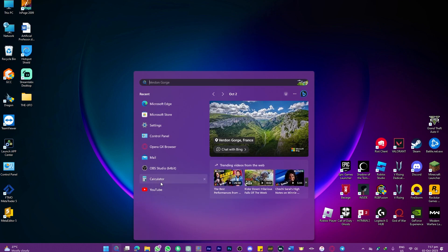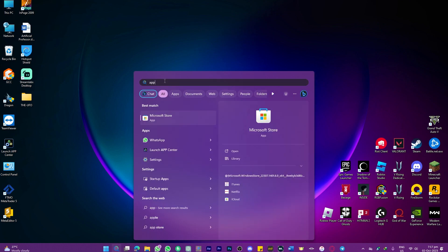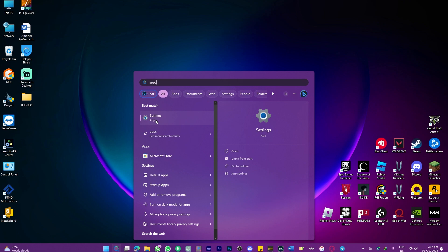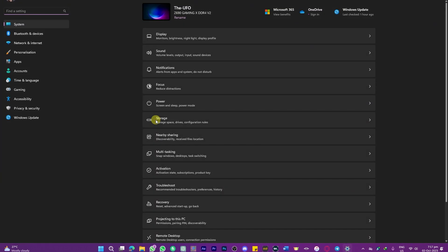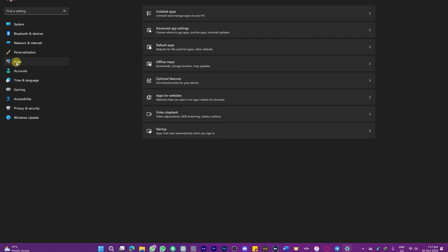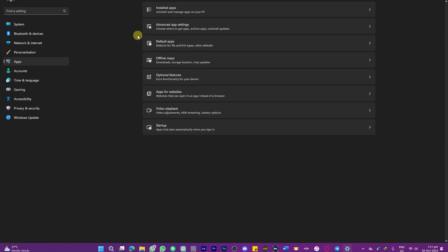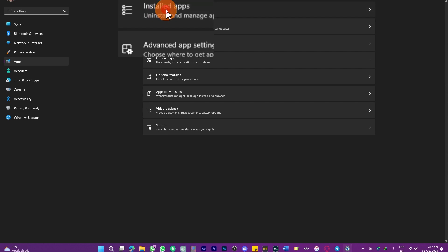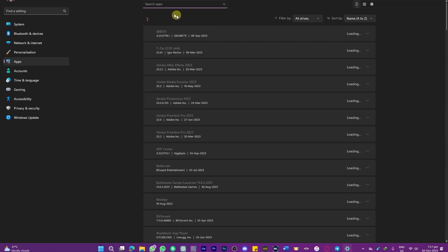Search for 'apps' and you can see it is heading over to Settings. Click on that, and here we need to click on the Apps option.